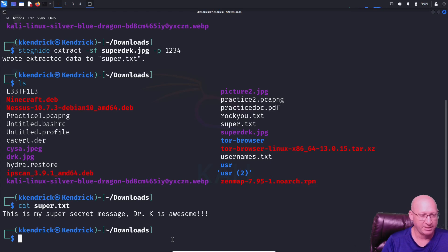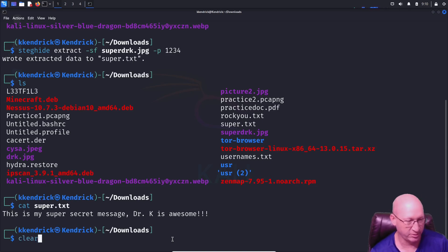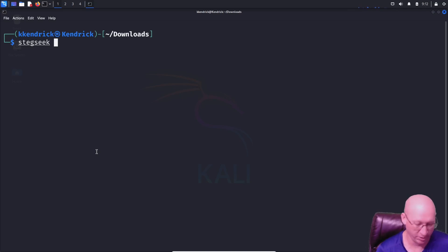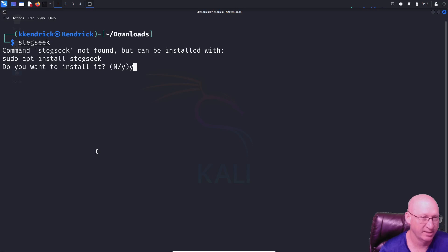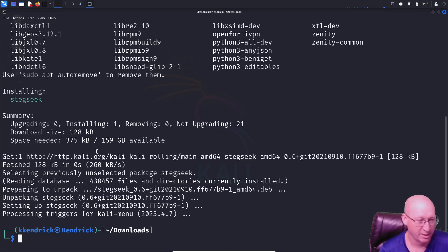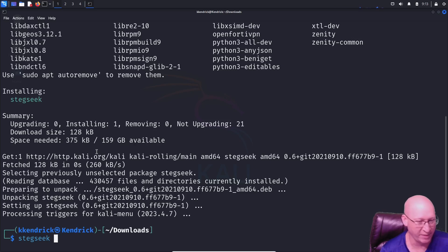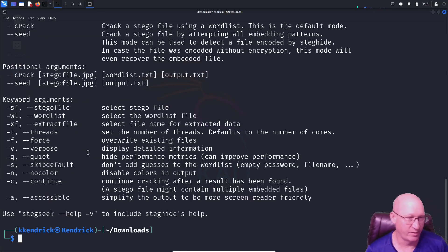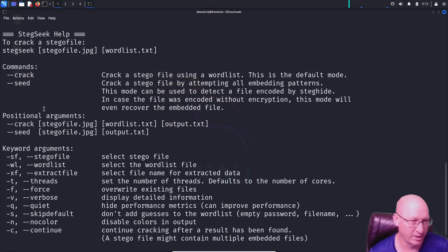Let's assume we didn't know the password and try to crack it. The program we'll use is called stegseek. I'll just type 'stegseek' — it's not installed, so it asks if I want to install it. I say yes, enter my password, and it unpacks. Now I'll look at 'stegseek --help' to see the options — it shows the crack command, positional arguments: the file to crack, a wordlist, and the output file.